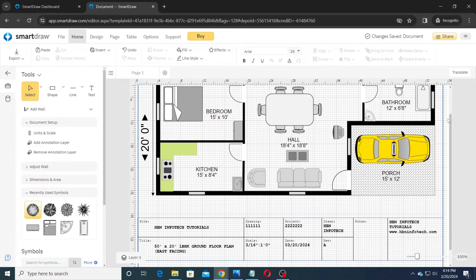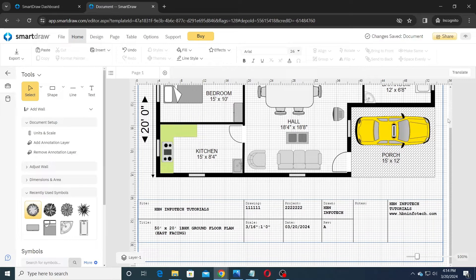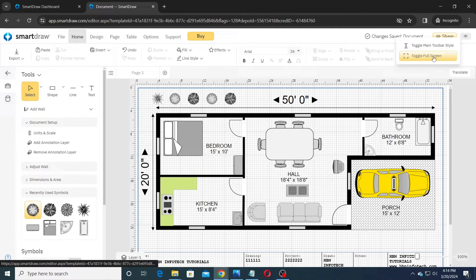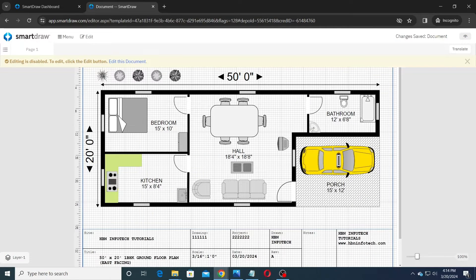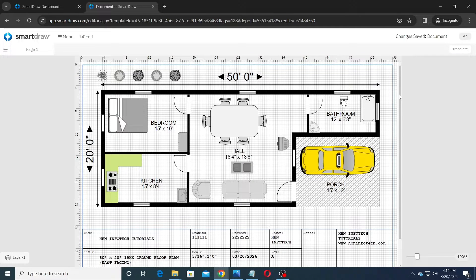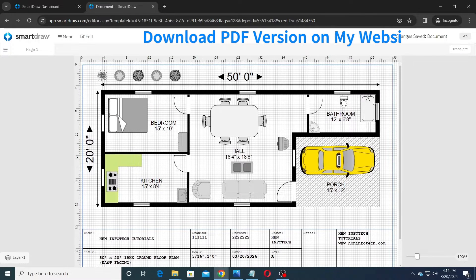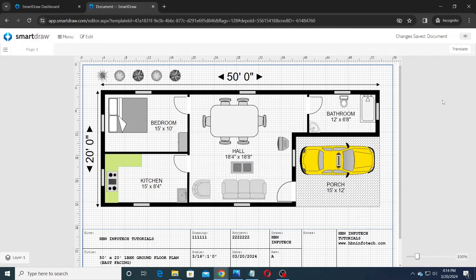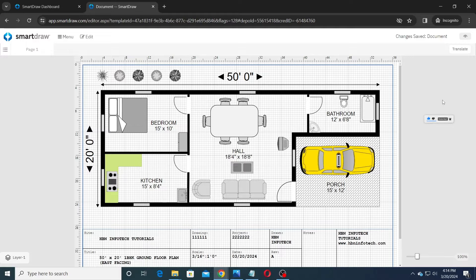Hello everyone, welcome to HBN Infotech tutorials. In this tutorial you will learn how to create a 50 by 20 one bedroom floor plan in SmartDraw. SmartDraw is an online application which can be used to create floor plans, floor charts and other diagrams. You don't have to sign up to use SmartDraw, but to save your work online you will definitely need a sign up. Now let us see how to use SmartDraw to create a floor plan.